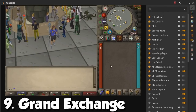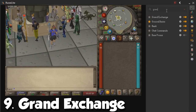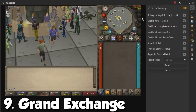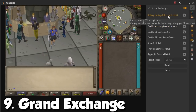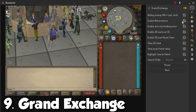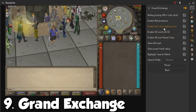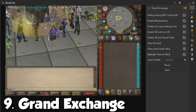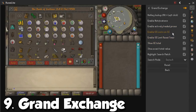For plugin number nine I have the Grand Exchange. If we look it up, we are going to have a little lookup for alt and left click, enable notifications for the client to tell you if something finished buying in your offers, as well as looking at actively traded prices — this one is the most useful — as well as looking at GE limits, or enabling GE limits on the GE.